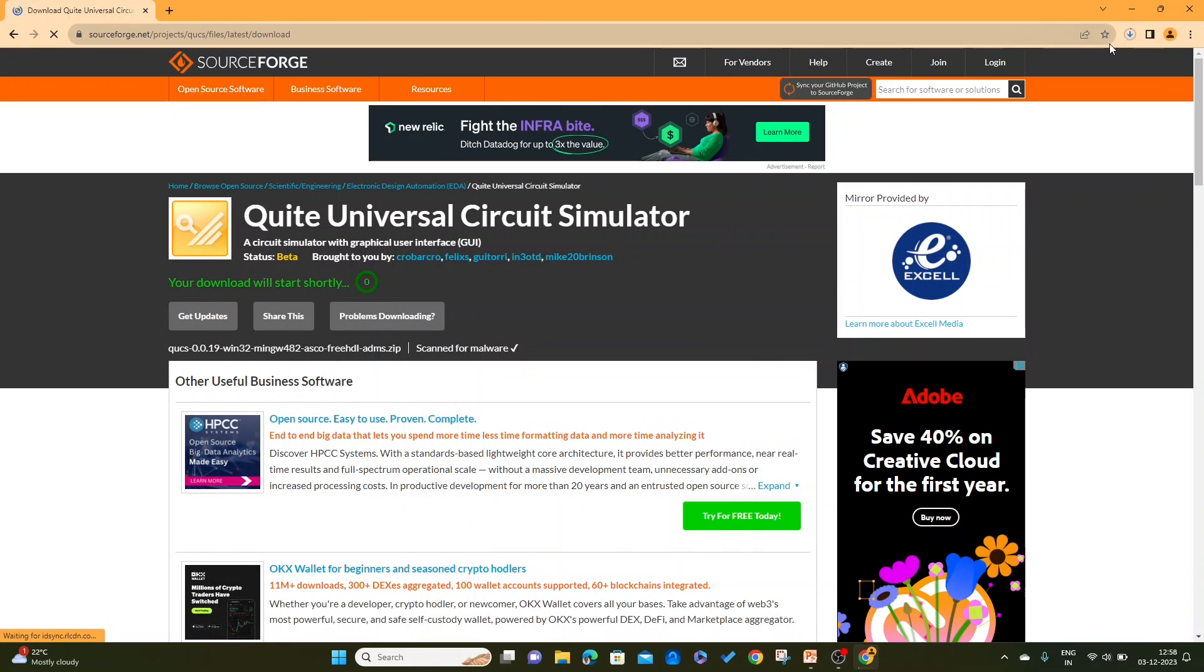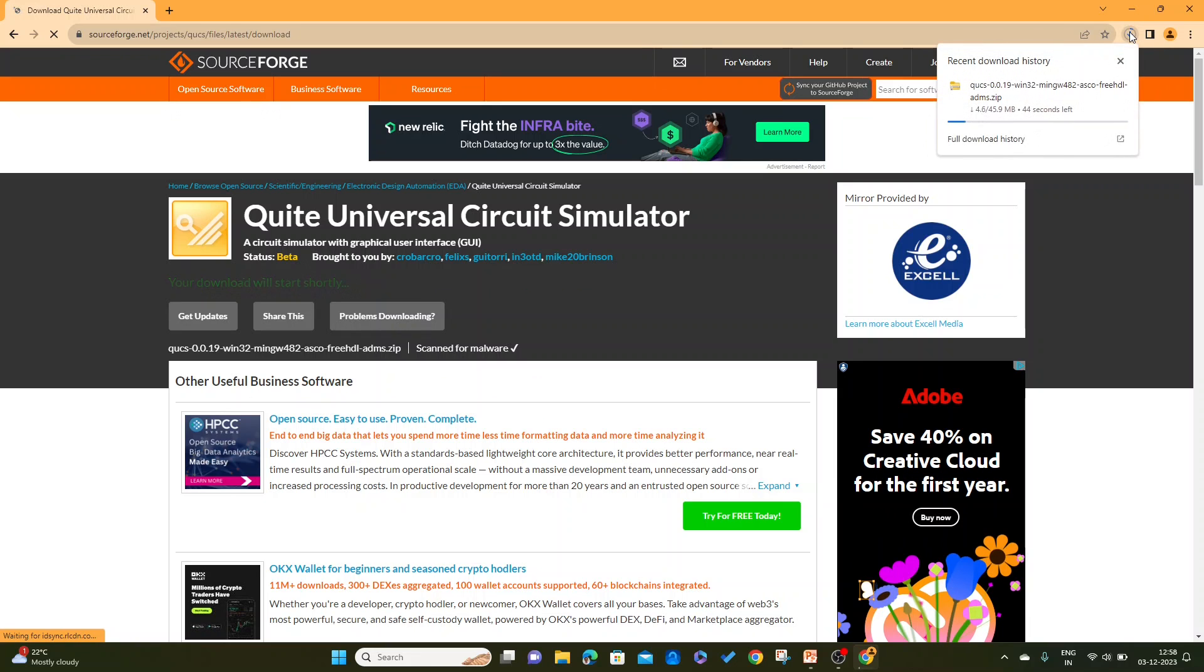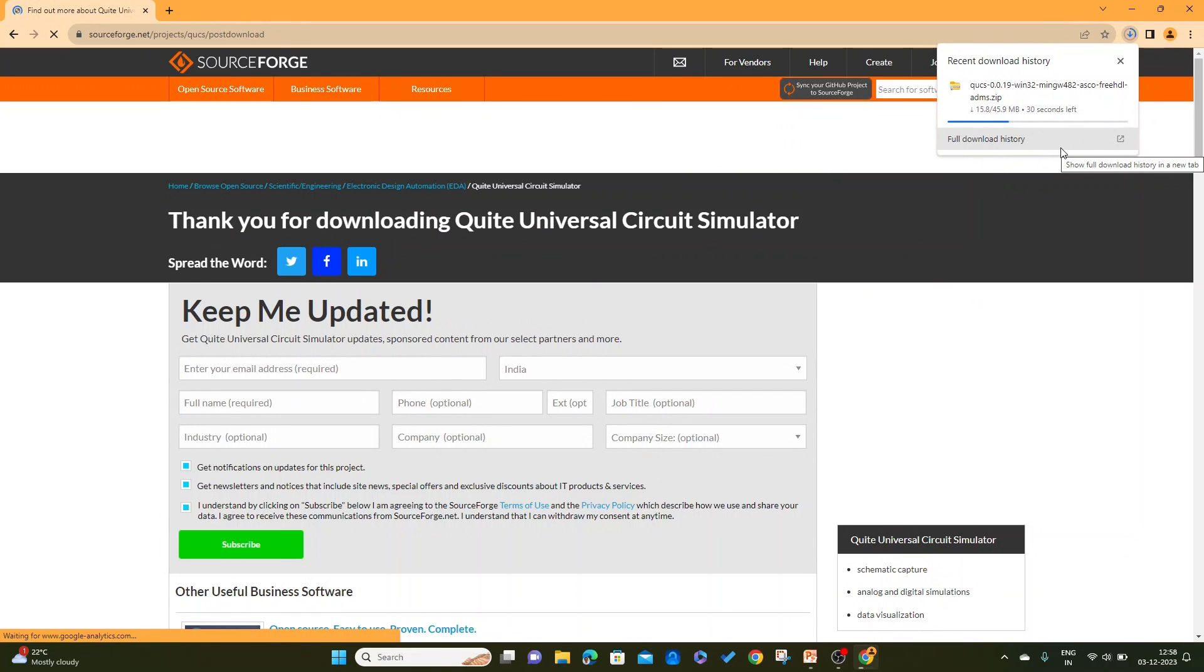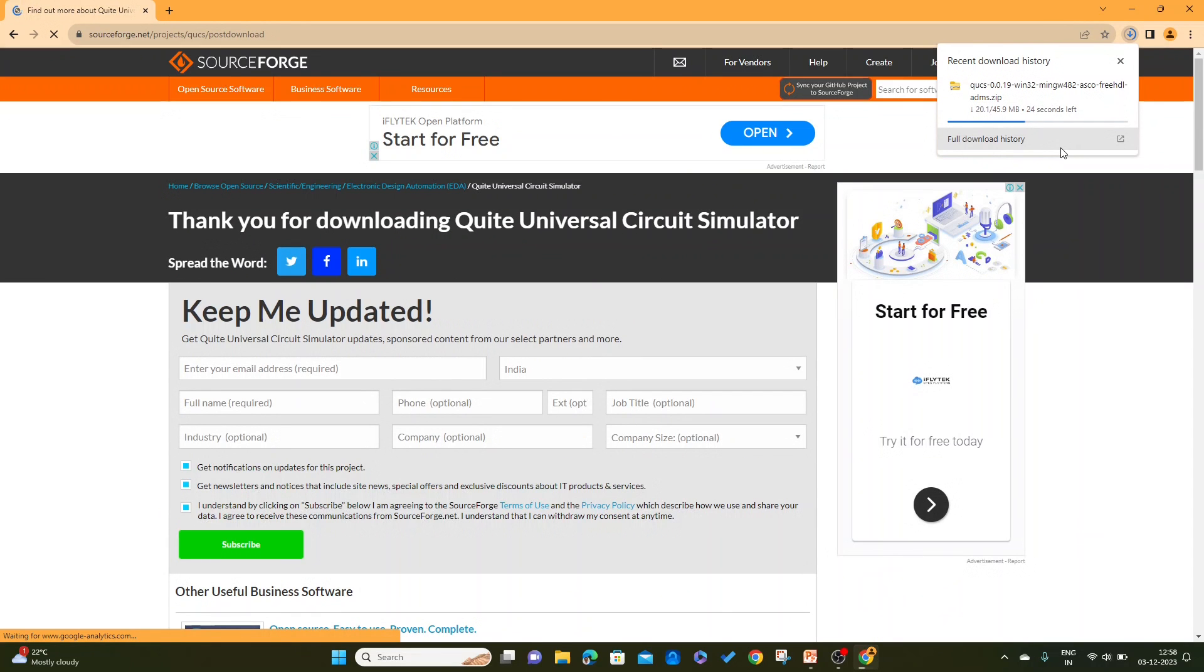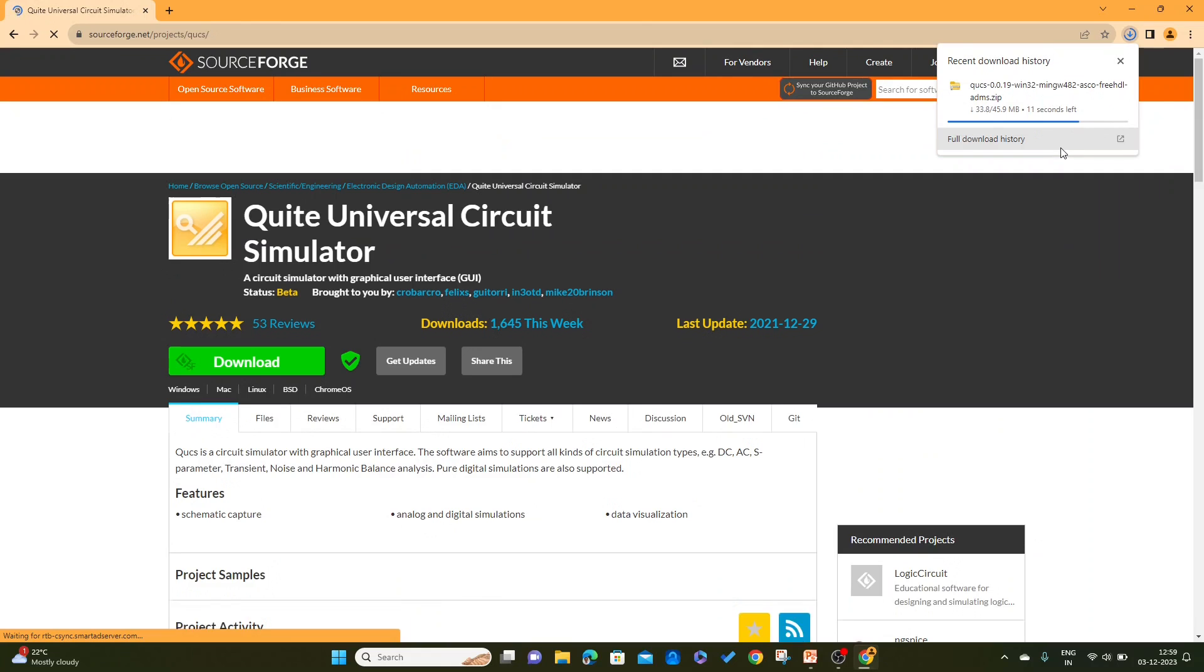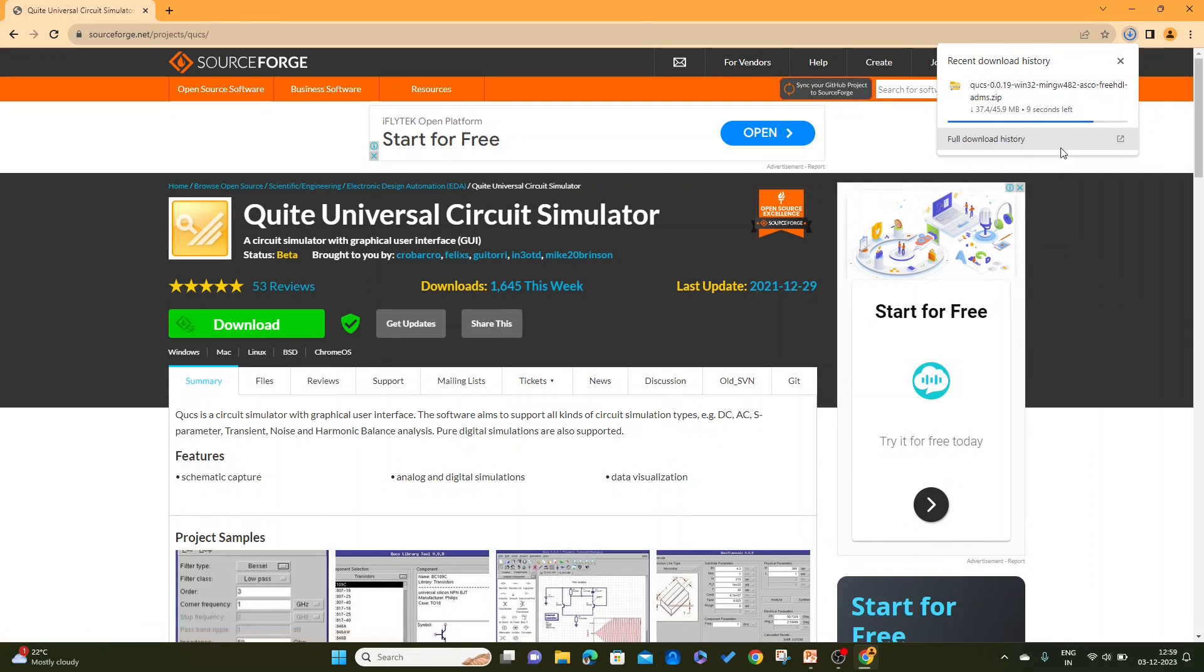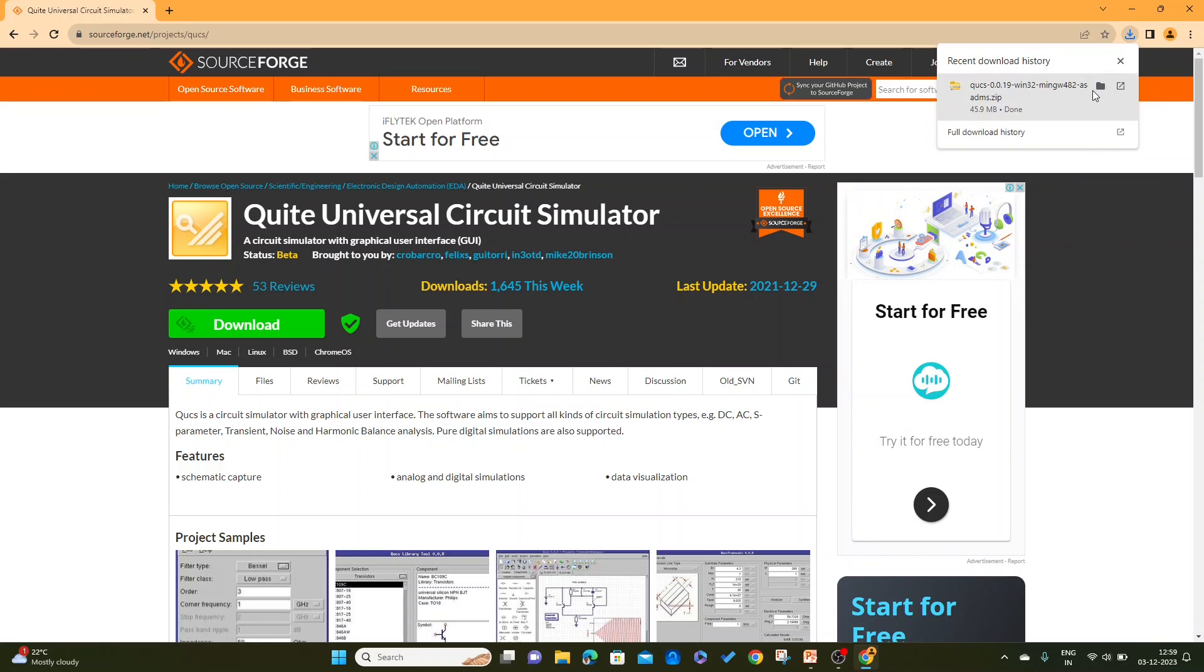It will start downloading within a short time. So here it started downloading which will take about one minute depending upon the internet speed. Let's wait till it gets downloaded. Once it is downloaded, I will open the download folder.